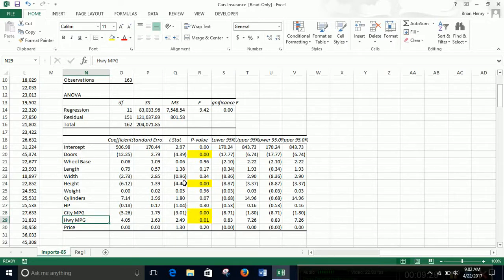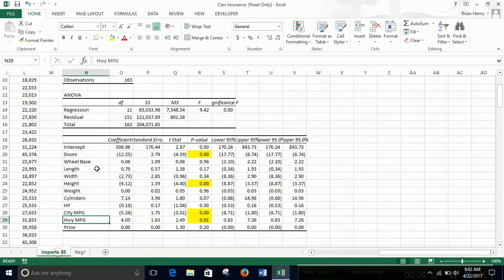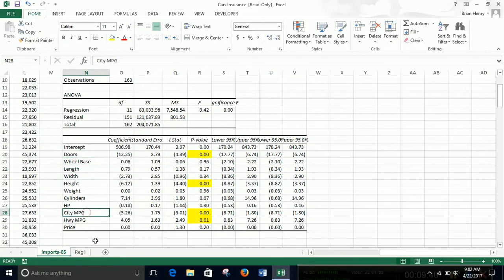So if we're going to build a linear model from this, we'd want doors, height, city miles per gallon, and highway miles per gallon. And if you remember last time, doors, wheelbase, city, and price. Doors still is. Wheelbase is no longer significant. Miles per gallon still is. Price is no longer significant.